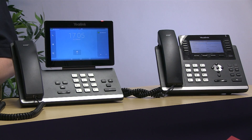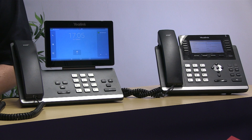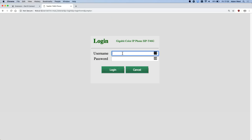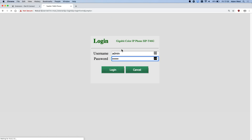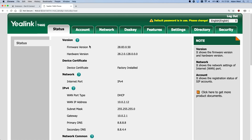On my laptop I have typed the IP address in my browser and I'm now presented with the login screen for the device. I simply type in 'admin' in lowercase as the username and the password, and I'm now connected to the phone.